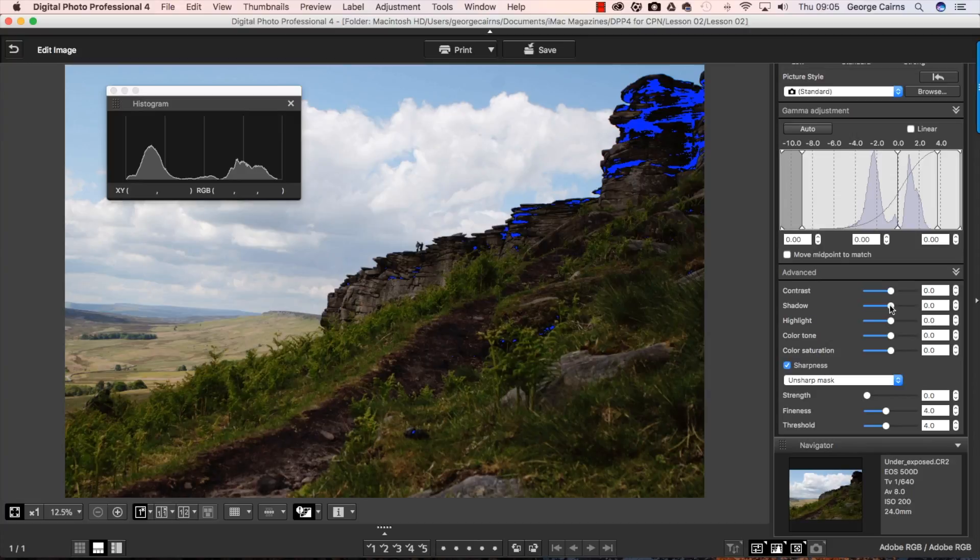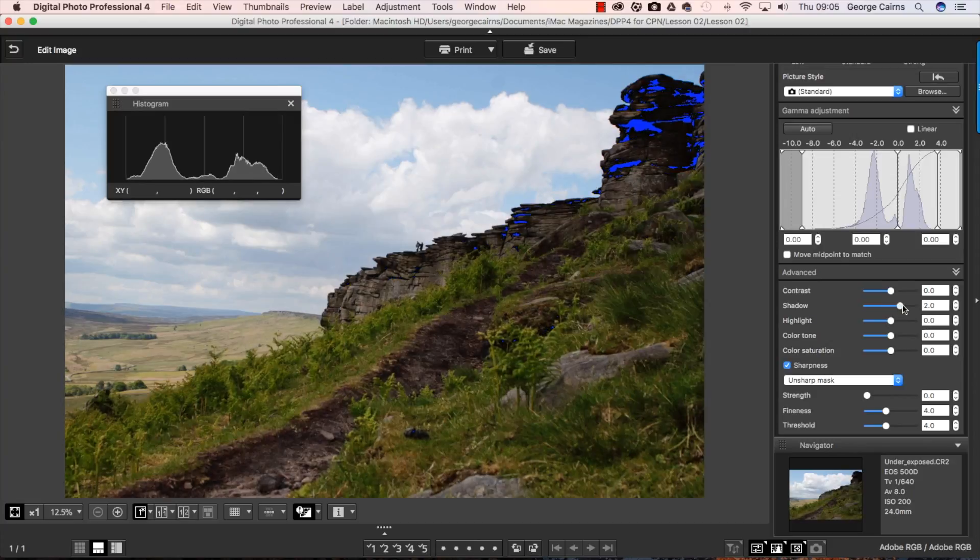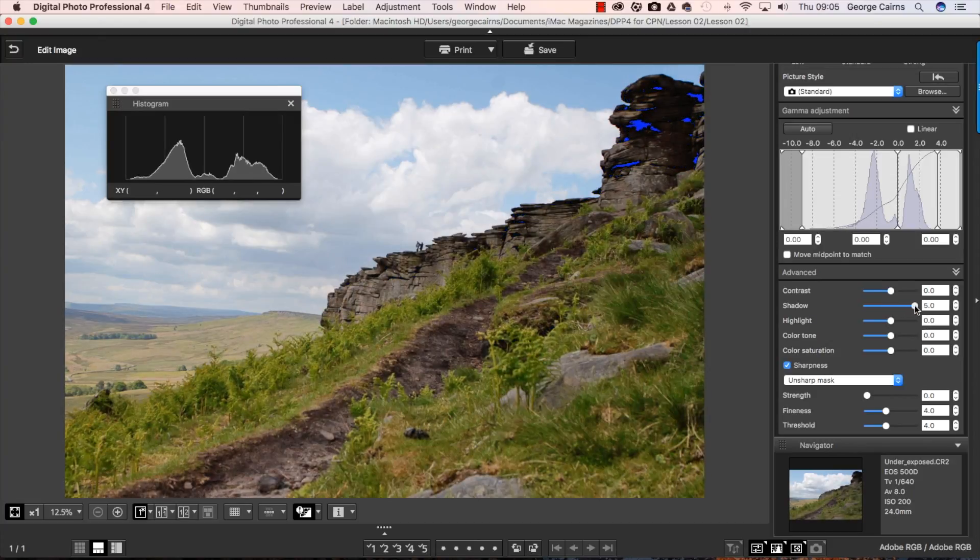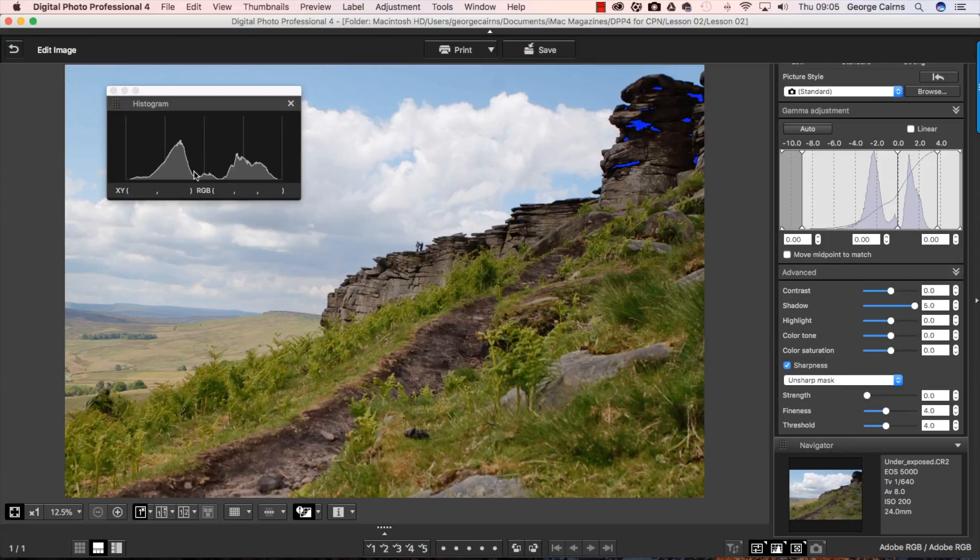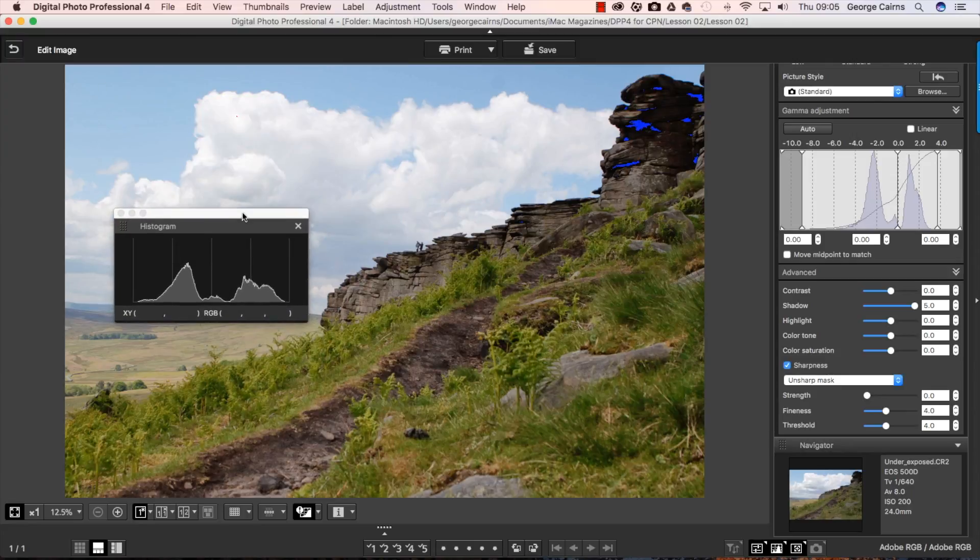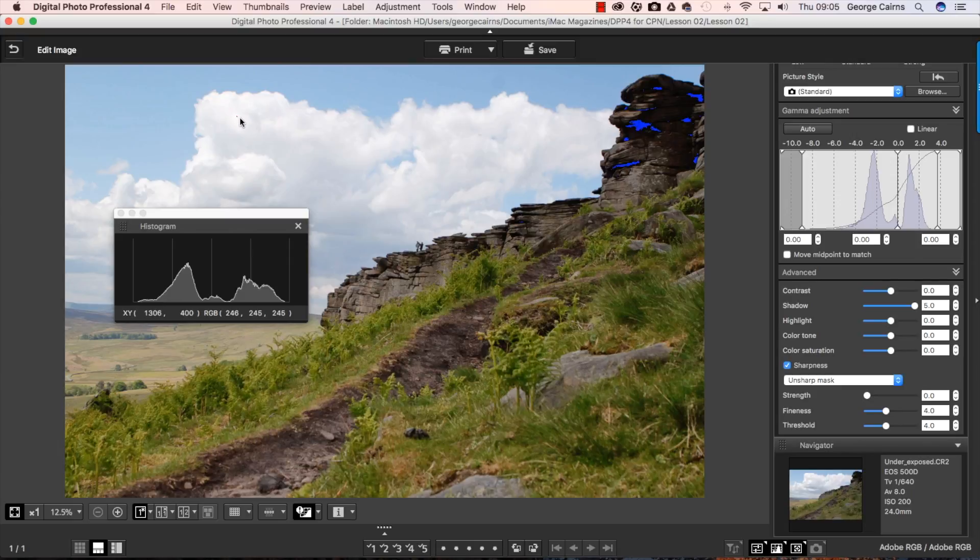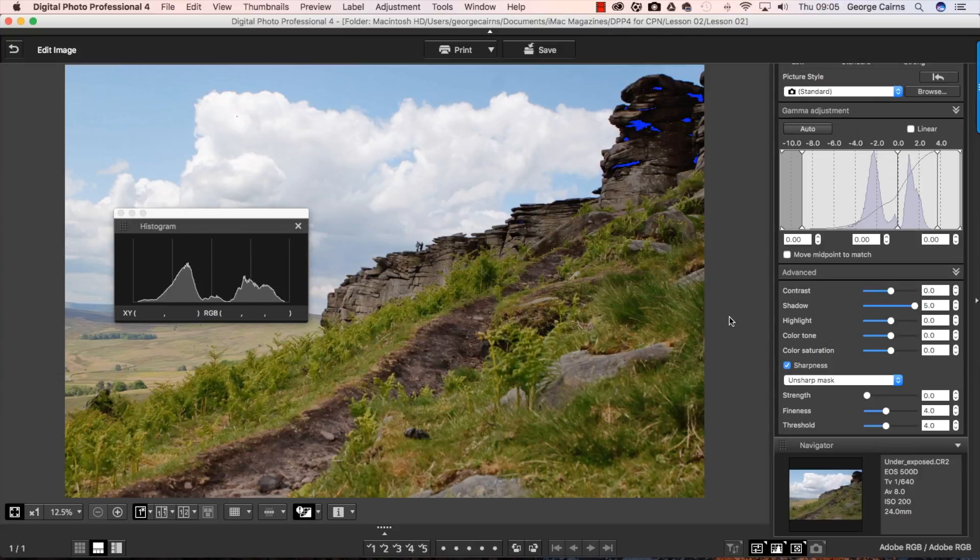Here we go. Dragging it from zero to the right. And it's selectively brightening up the shadow section here without touching the highlights. So we're not blowing out the highlights anymore. You can see the clipping warning is the same there. There's no more red patches appearing.